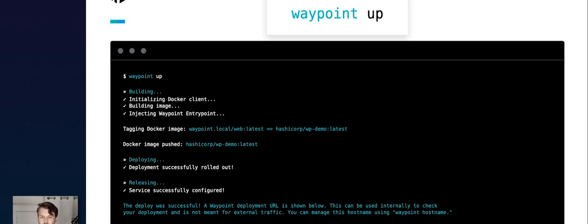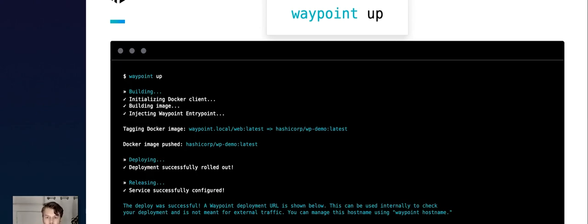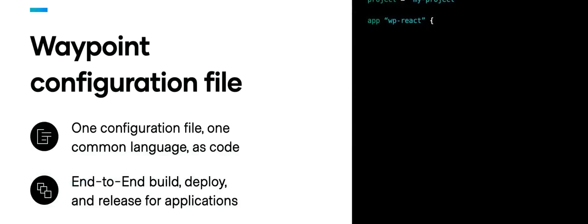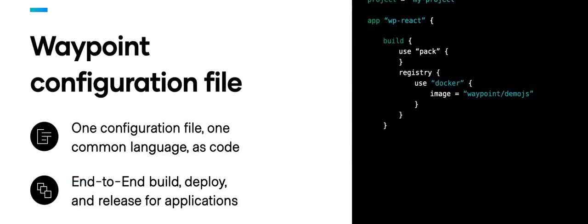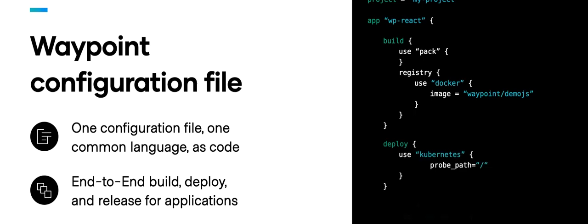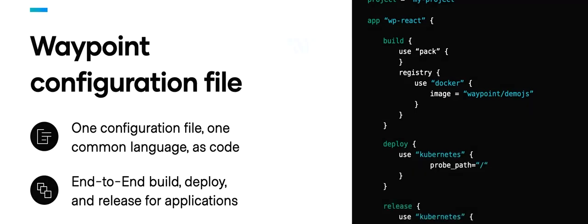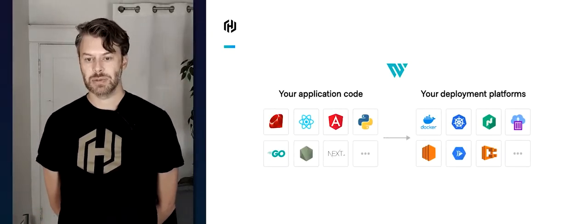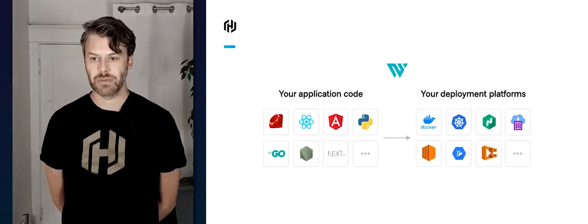Here we've got some output from running 'waypoint up', deploying a simple app to Kubernetes. 'Up' is composed of three separate phases: build, deploy, and release. It's all configured with a simple configuration file, again with build, deploy, and release. Simply put, it helps take your application code and deploy it to a number of different platforms.